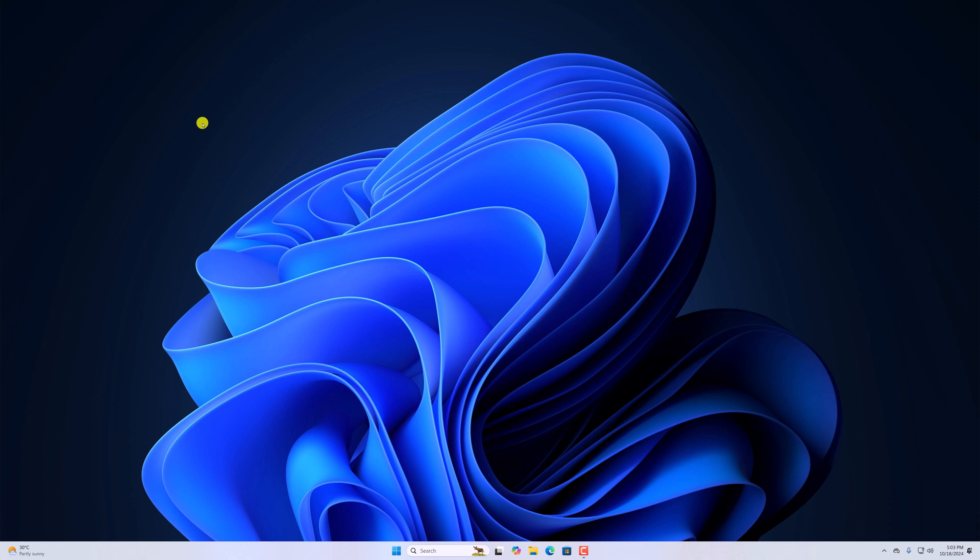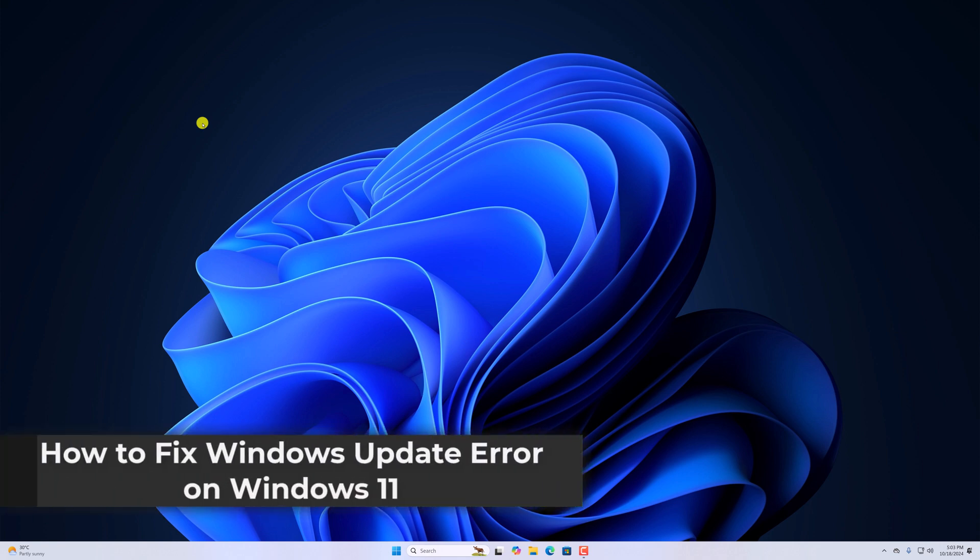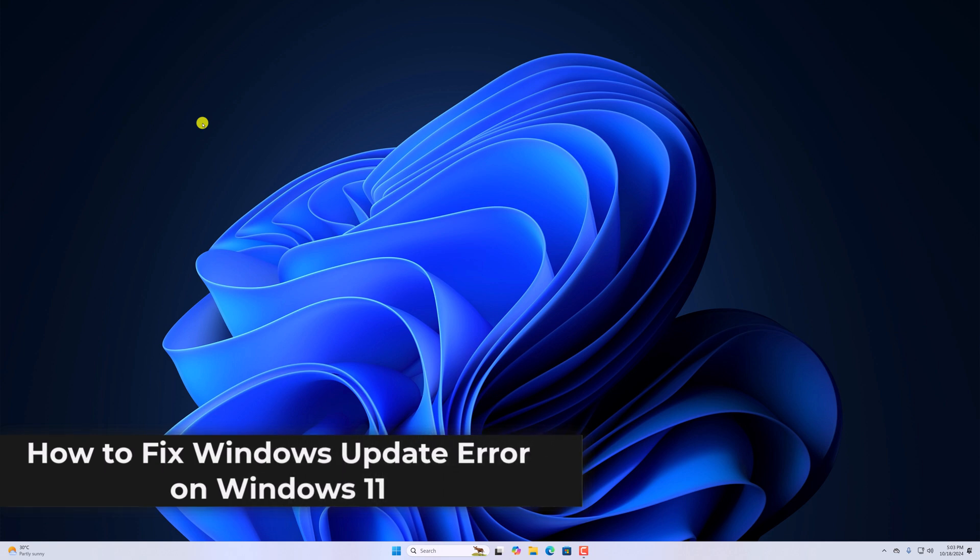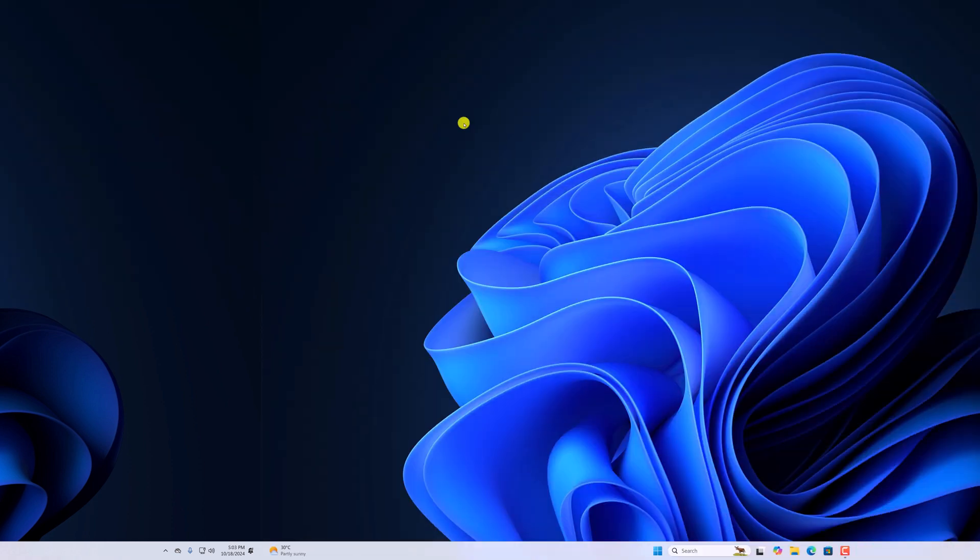Hello everyone, I am back with another video. Here in this video, we will discuss how to fix Windows 11 update error. So with that being said, let's get started.